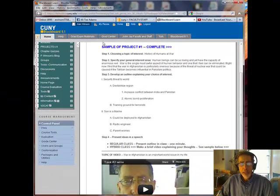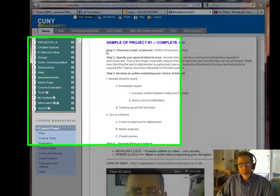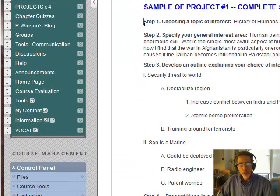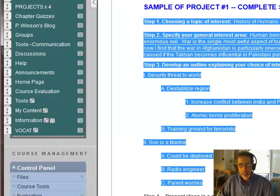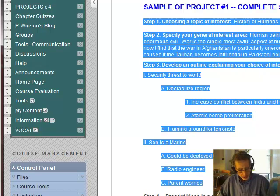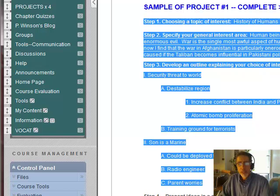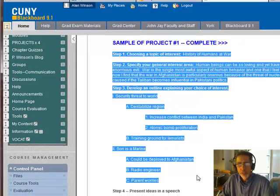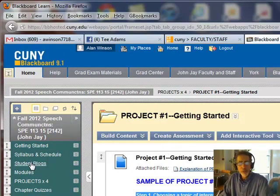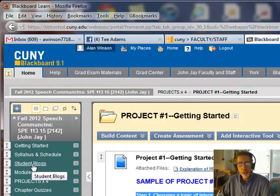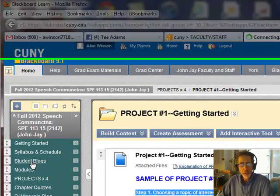So we're back here at project number one. You now want to post that project into your blog. What you're going to do is take your work — step number one, step number two, step number three — and copy it. Use Control-C or right click and copy it. Then go to your blog space. This is where students might be a little confused, but this is where you're going to post your work for this semester. Each of the projects will get its own blog.